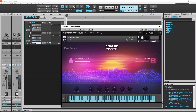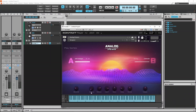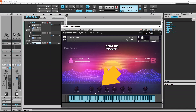Here you can see the second knob is now Attack. Press on the knob and drag down to reduce the attack, or drag up to increase the attack. Press on the Release knob and drag down to reduce the release time, or drag up to increase the release time.